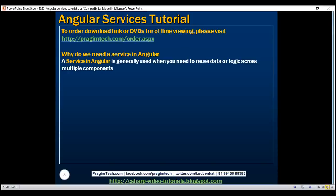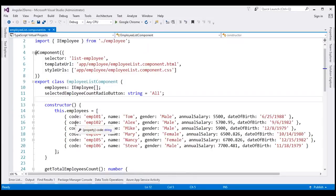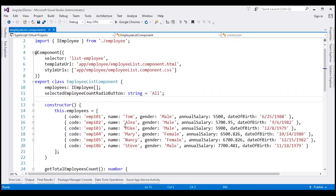Now let's look at an example of creating a service in Angular. This is the same project that we have been working with so far in this video series. Notice, at the moment, within our employee list component, we have the employee's data hard-coded. Instead, let's move this responsibility of retrieving employee's data to a separate service, and this component can call that service to retrieve the employee's data.